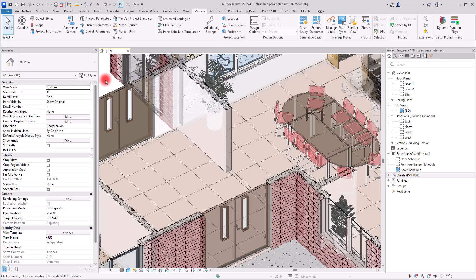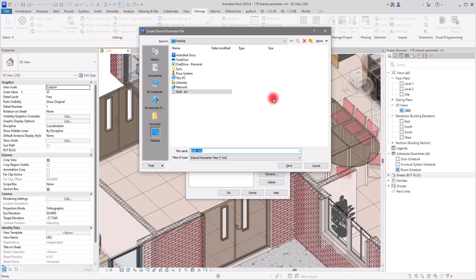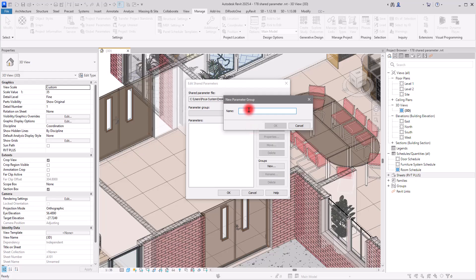It is very simple. First click on Shared Parameters, then in this part we are going to create a new shared parameter. Click on this part — if you want you can assign an address for it. I'm going to create a new one. Let's call it 'Floor Cornice', save it, and then create its group, which I'll call 'Floor Detail'.